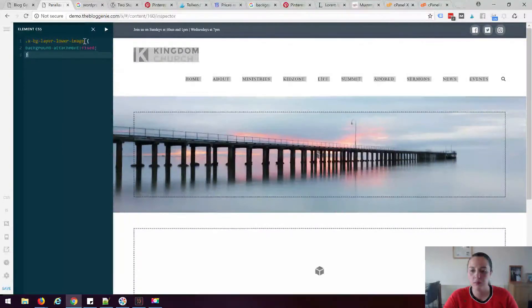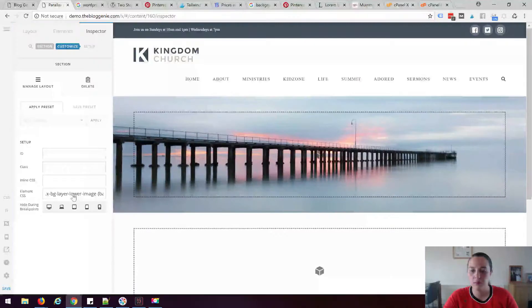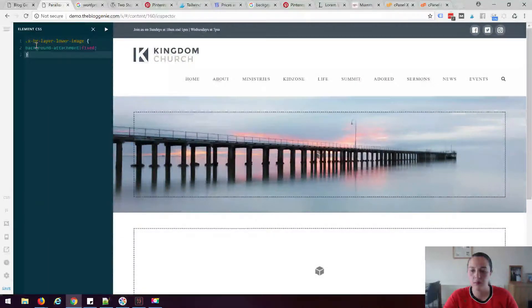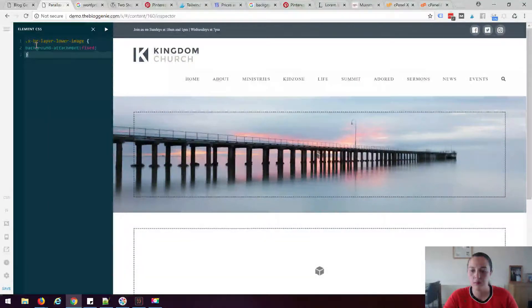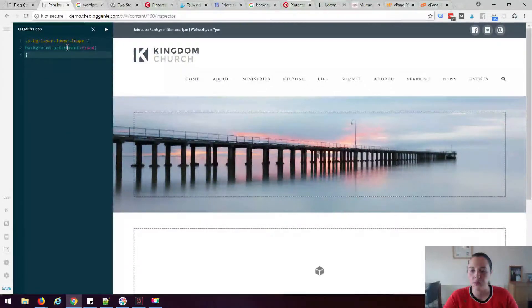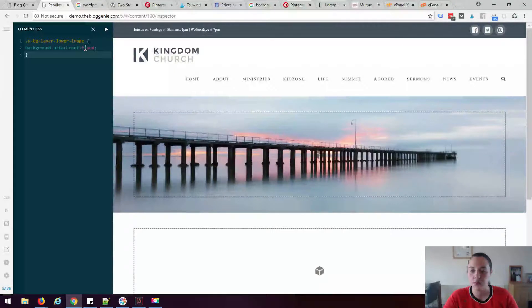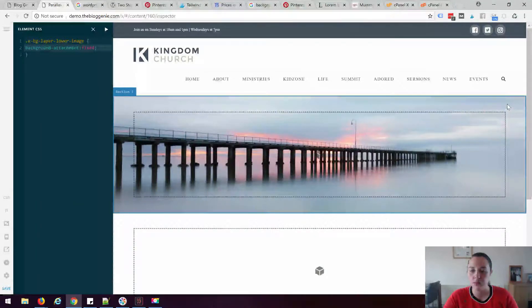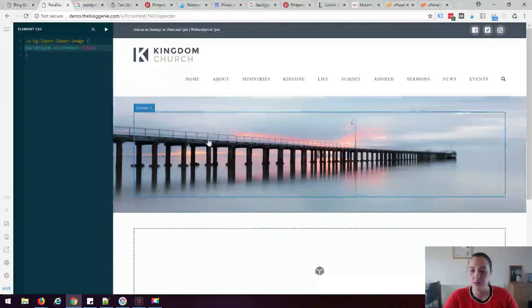So basically this is what we call a CSS class. This will apply to any background lower layer image and all we're doing here is we're setting the background attachment property to be fixed because this is the bit that we don't want to move. We want everything to scroll up and down.